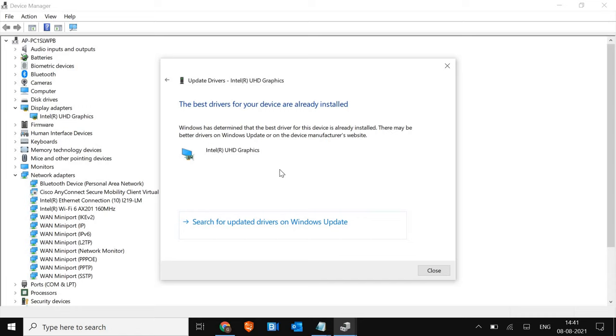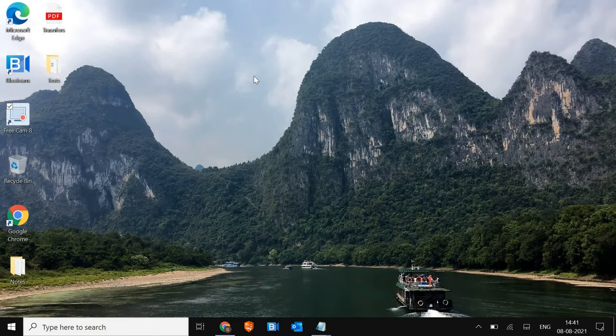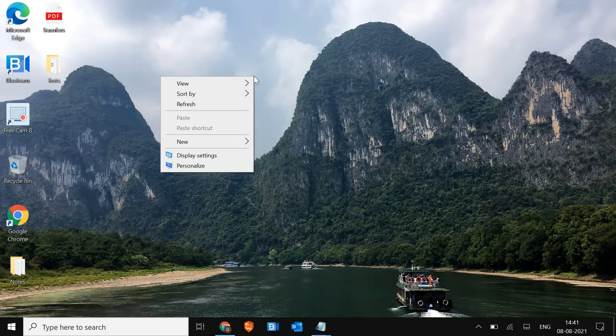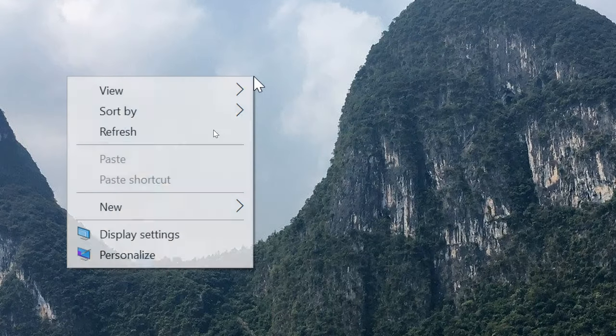So if it says the best driver is already installed, then it's fine. Now let's move to the next step. I'll just close this. Now just do a right click and then we need to click on display settings.